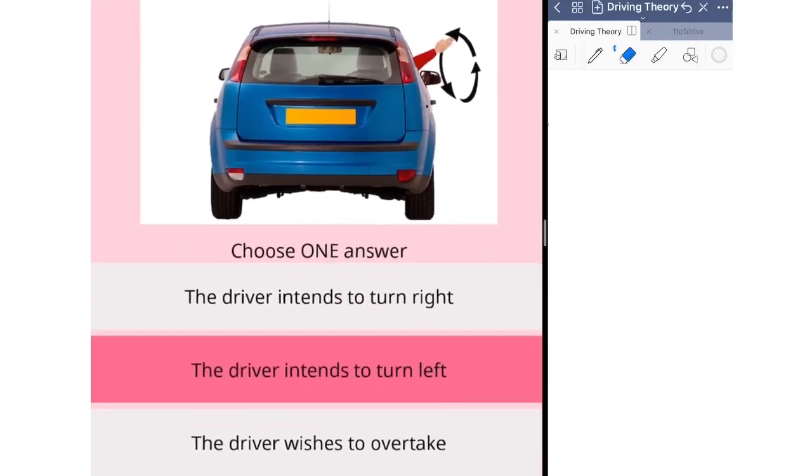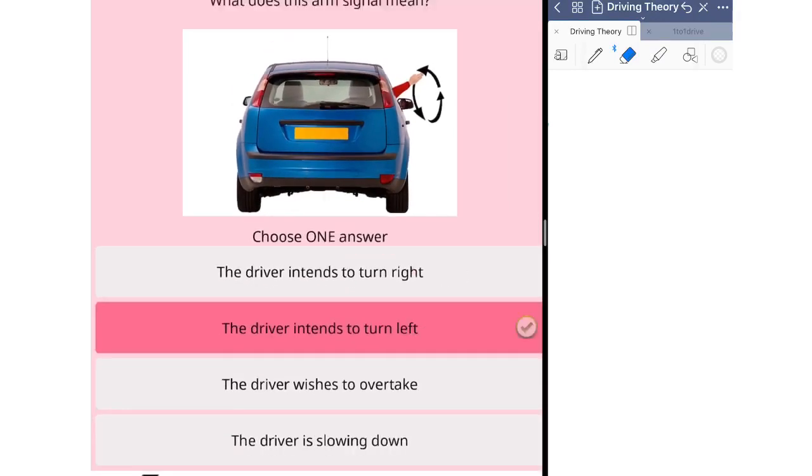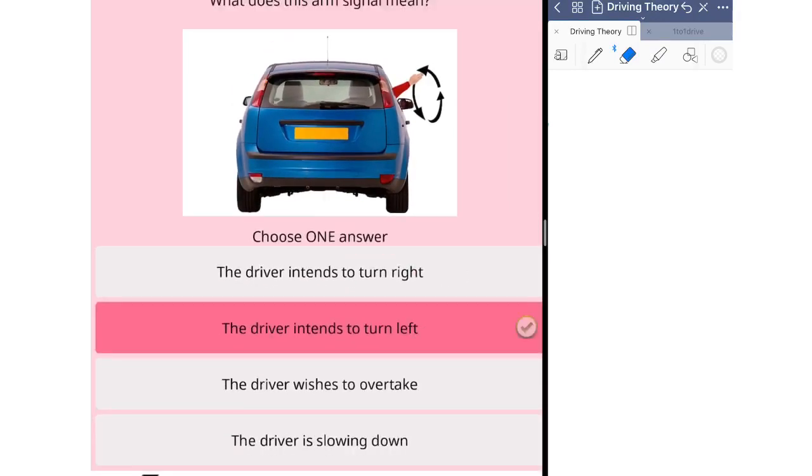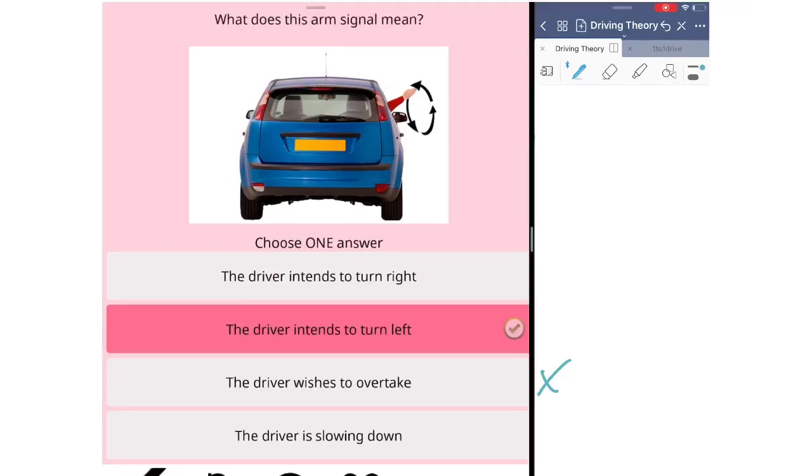If the driver intends to turn right, the signal will be the same as the cyclist, so put arm out, palm forward, and keep it straight, don't move. There is no arm signal for overtake, so it's definitely not option C. The last one, the driver is slowing down. If the driver would like to slow down, put the arm out, palm down, and move the arm up and down motion. This signal means the driver would like to slow the car down.